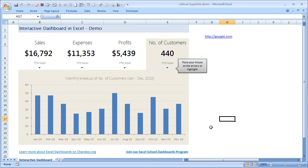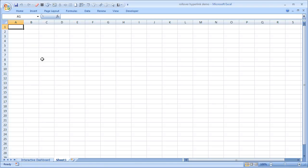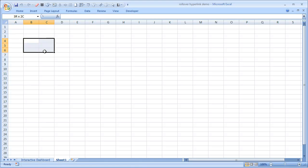You may be wondering, this is all fine Chandoo, but how do I do something on my own? Let me show a simple example to you. For example, we will create a new sheet. We want to place two links here. If I put my mouse on this link I want to show some descriptive message here.